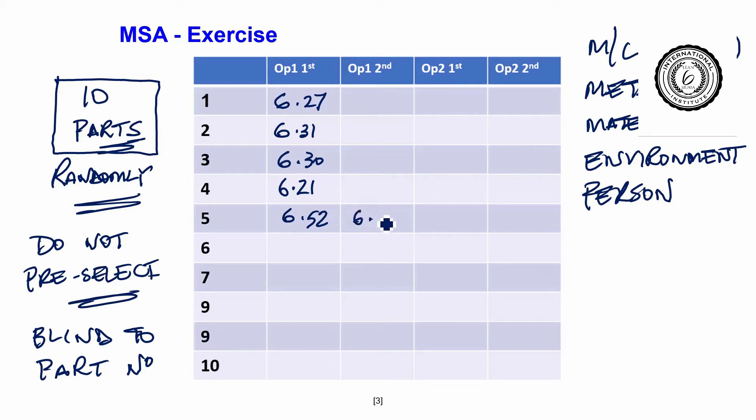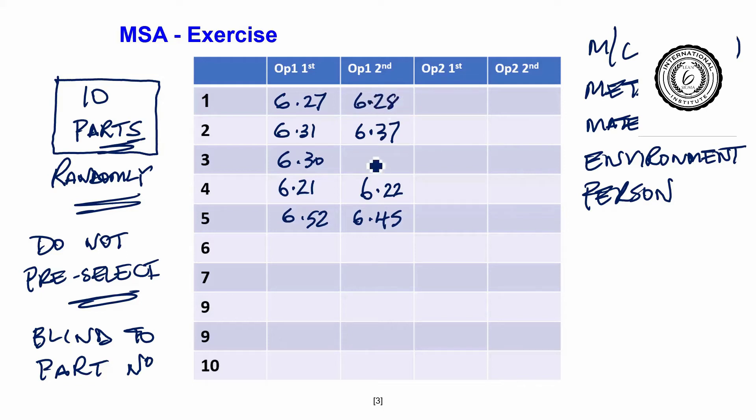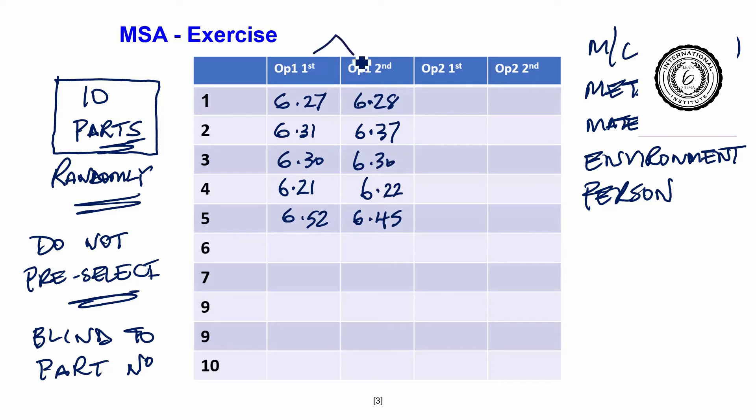And they have a second attempt to measure it again. Then a second attempt to measure it again. You give them back randomly. Of course, what we would hope for is that we get an identical measurement when we measure second time. Any difference here, of course, is error.